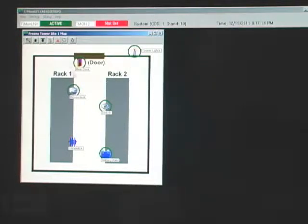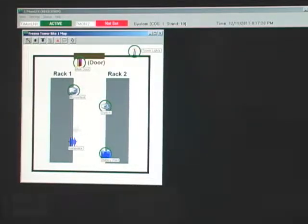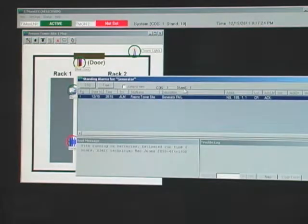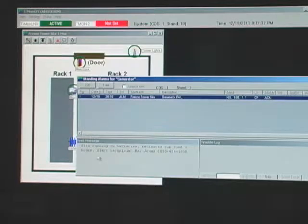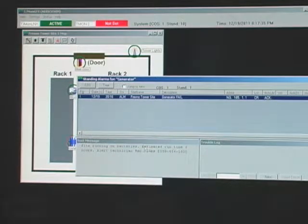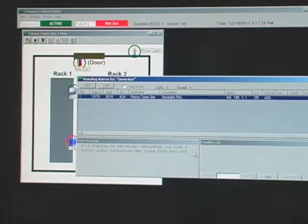I have a variety of icons here that are not in a failed condition — tower lights, the main door sensor, microwave switch. In this case, it's the generator that has the problem. So I'll click on Generator, and you'll see in this detail window that I have a generator fail at the Fresno Tower site. I get all the information I need, and I've actually associated a text message with this icon telling me that the site is probably now running on batteries with an estimated runtime of six hours, and I should alert a technician at this phone number.